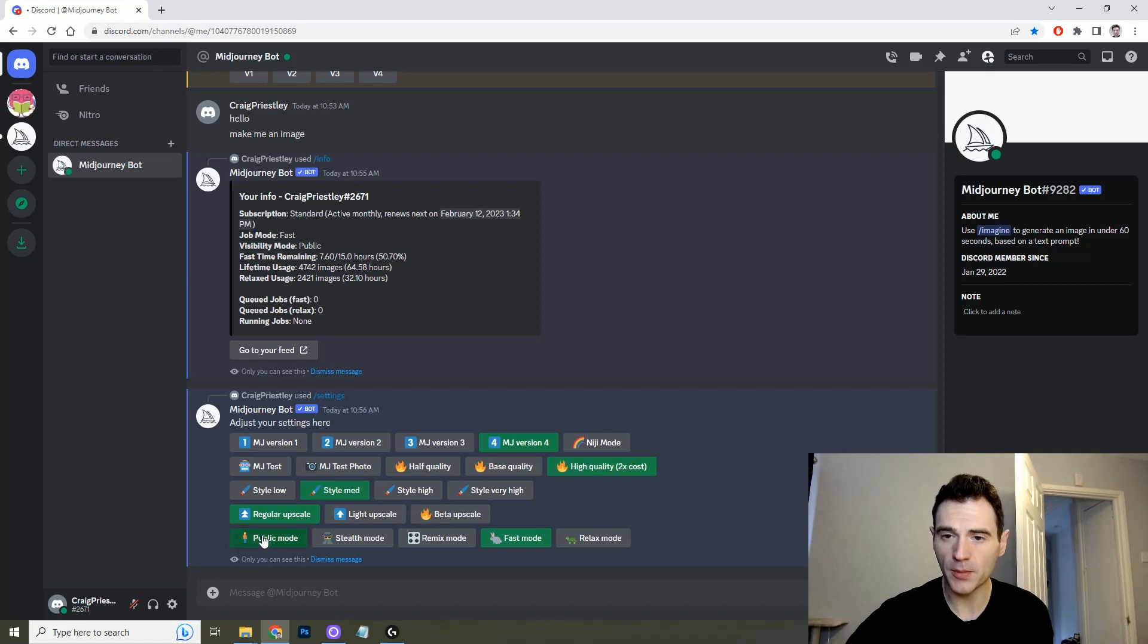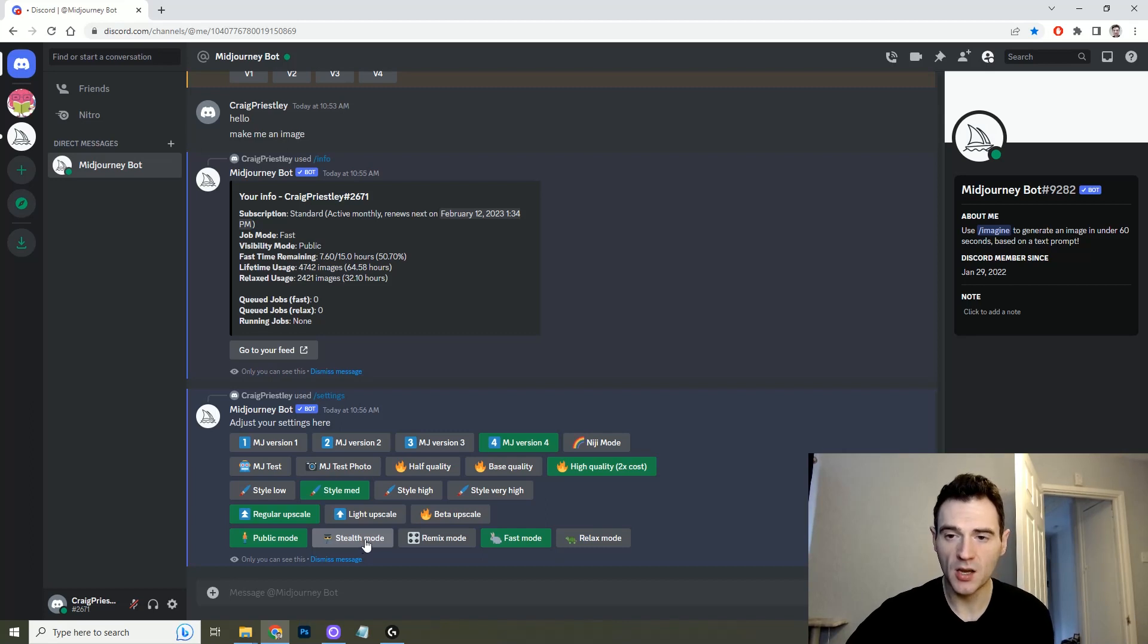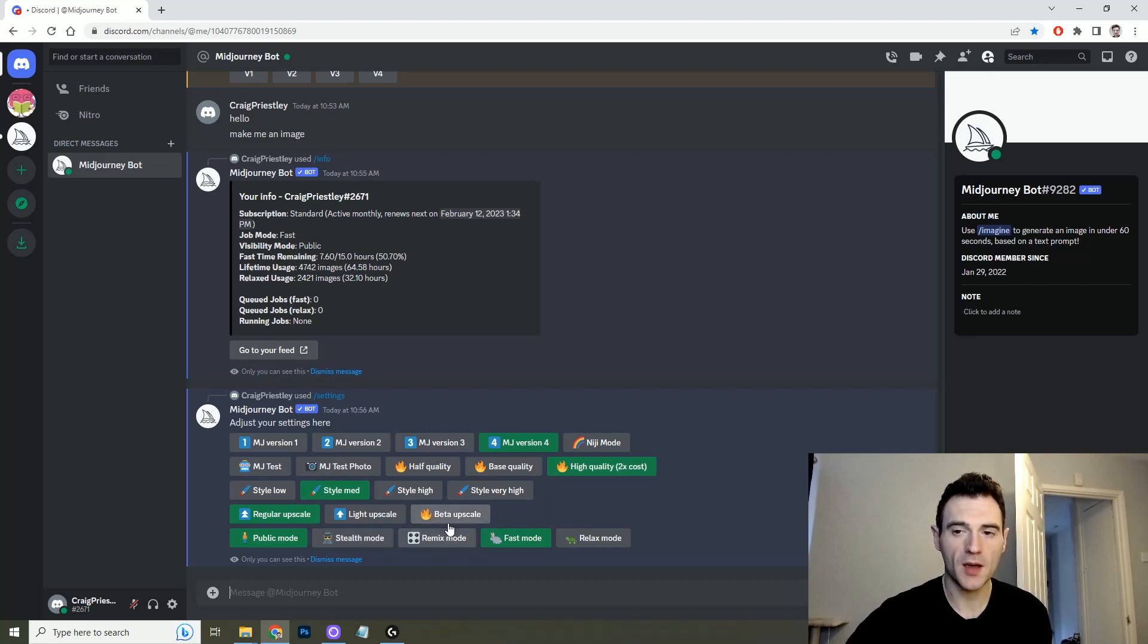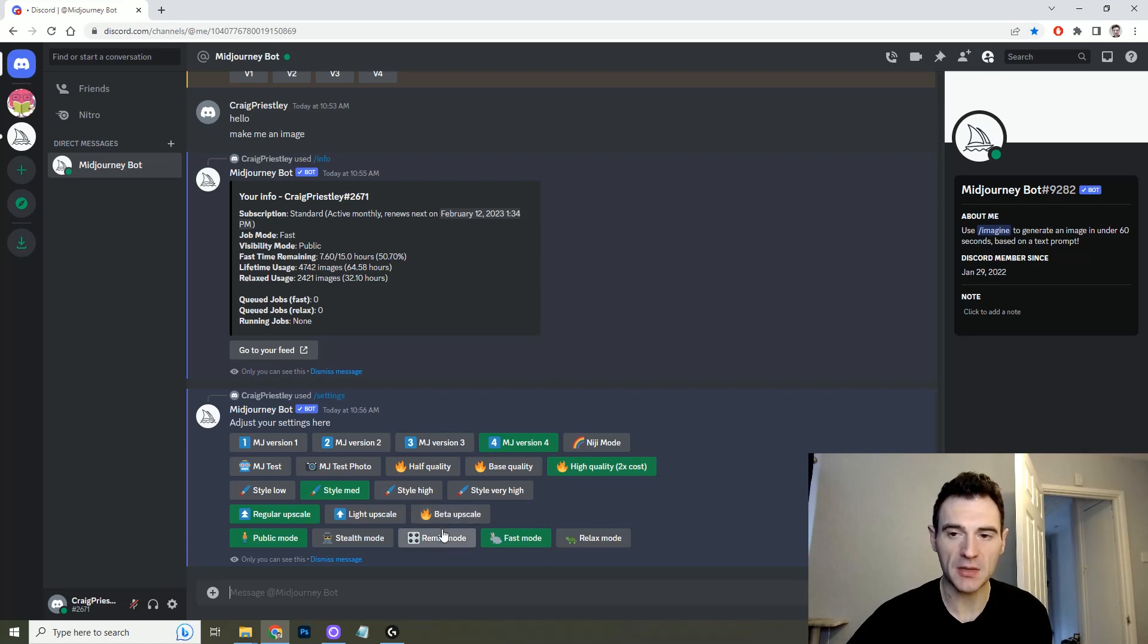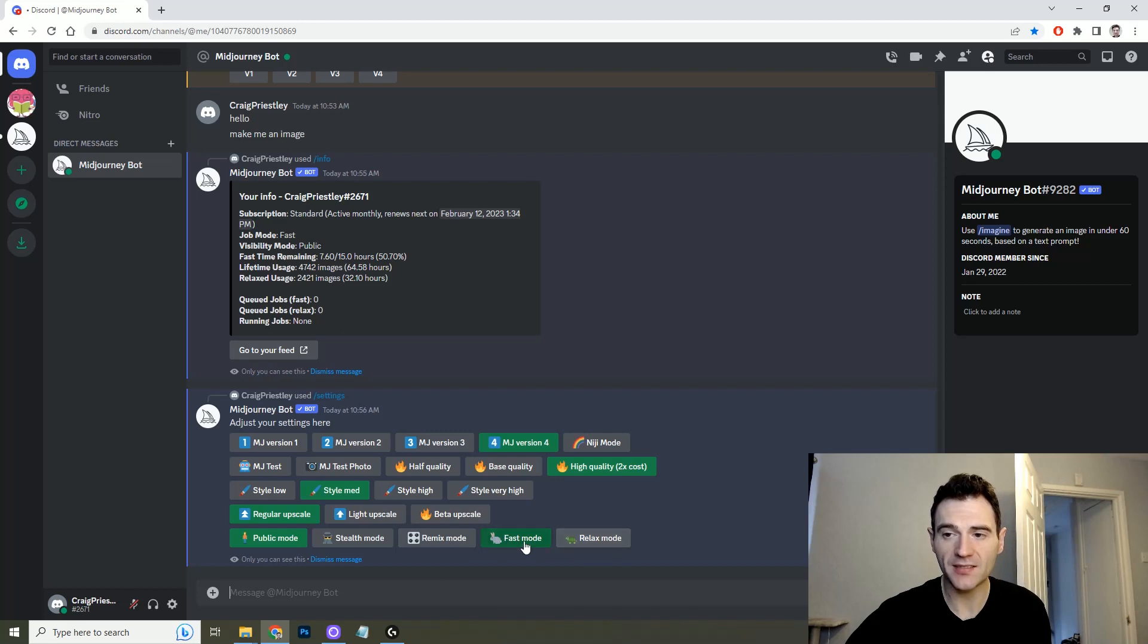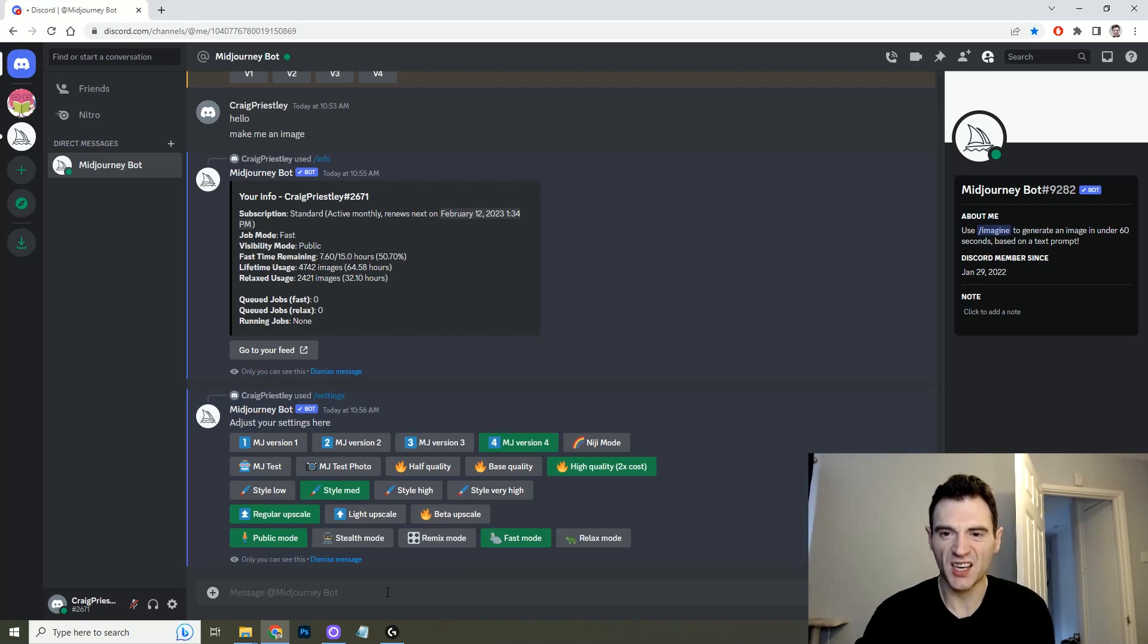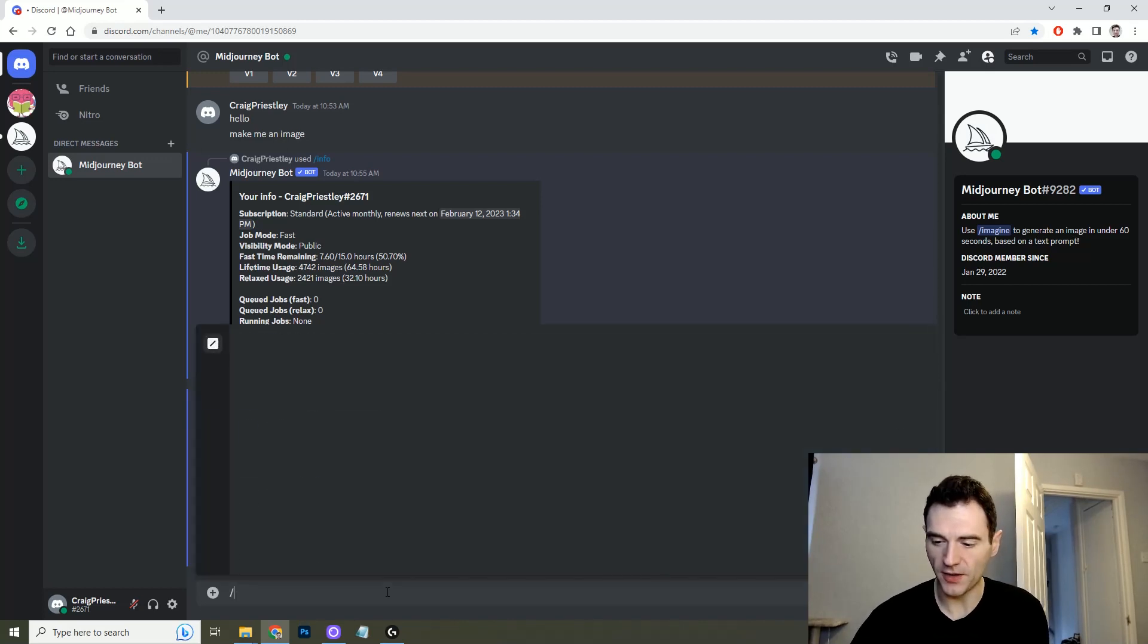These ones down the bottom, if you pay for a certain subscription you can get stealth mode which means no one else can see your images. You have remix mode which basically takes the previous image you've made and adjusts it rather than starting from scratch. And then you have your fast and relaxed mode. So as you can see here I'm on fast mode at the moment so the prompting is a little bit quicker. Right, settings done, let's create our first image.